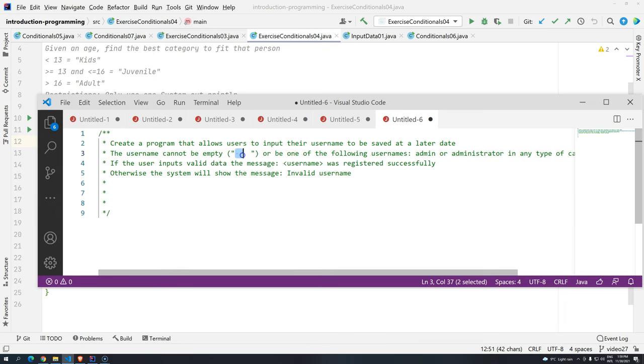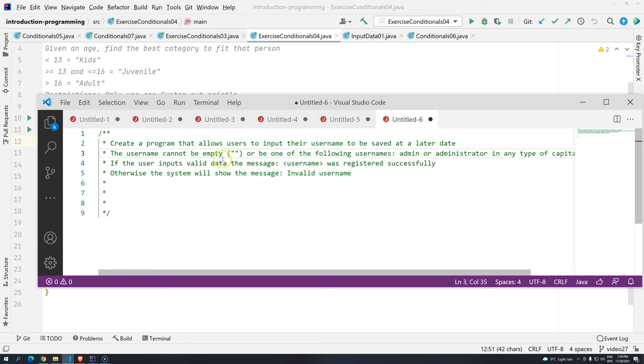So be careful because blank would be something like this. So you have blank characters here and this entire string is blank. But if you remove and you just have something like this, you don't have any characters. So the string is considered empty.